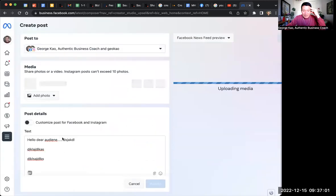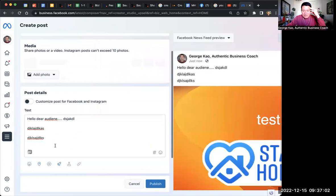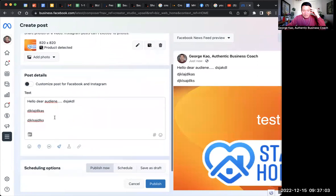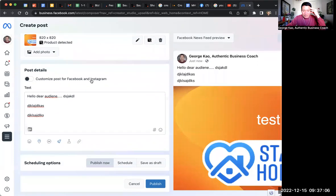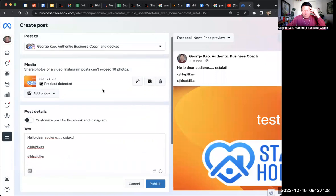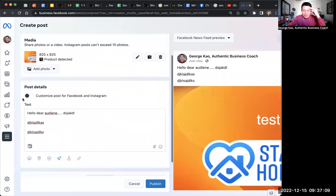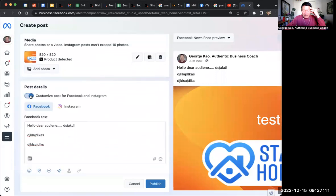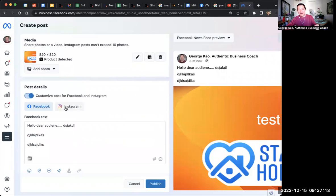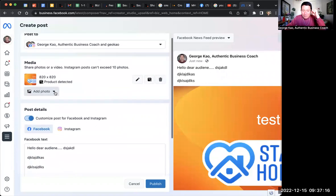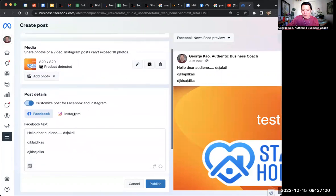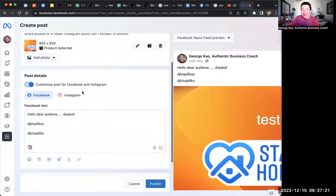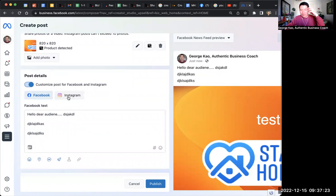And then here's what's particularly interesting. You can actually customize the post for each platform. So I'm going to click on customize to show you what I mean, what happens here. So what actually happens is you can't customize the image for each platform, which is kind of silly because they should allow you to. But you can customize the caption for each platform at this time.